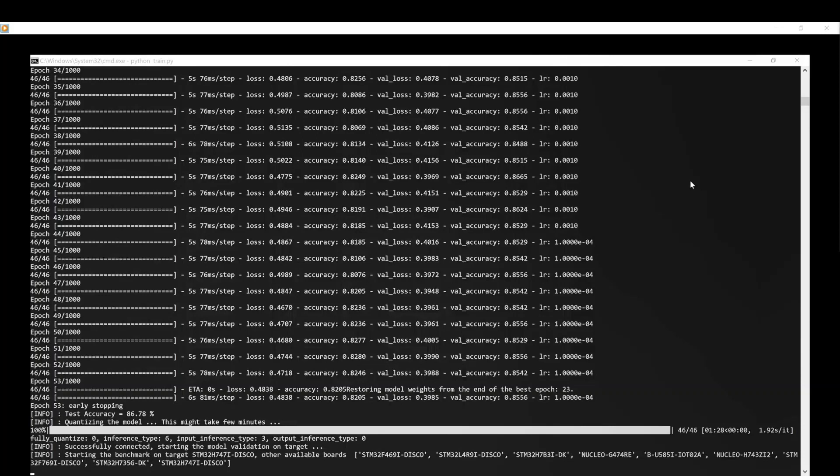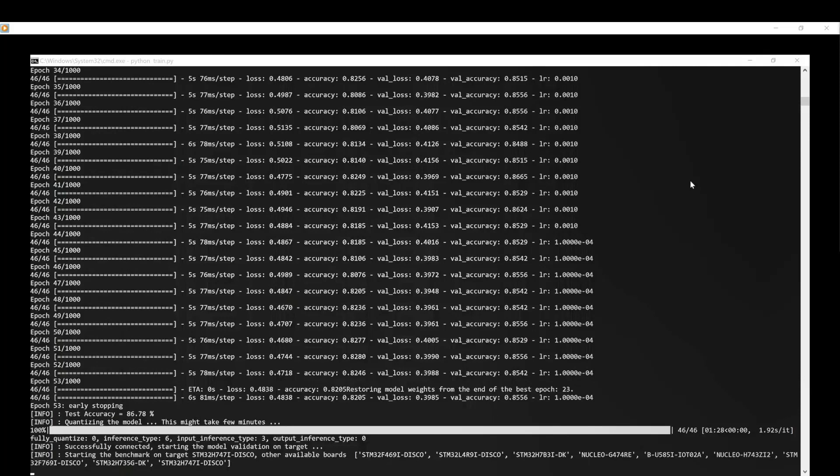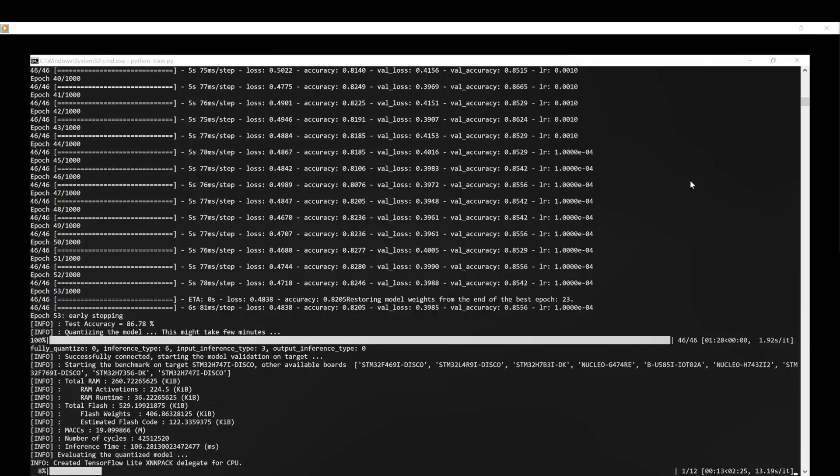To benchmark our model on the STM32H747i discovery board, we use the STM32QBI developer cloud service to know the total RAM, flash memory, and inference time required by our model.